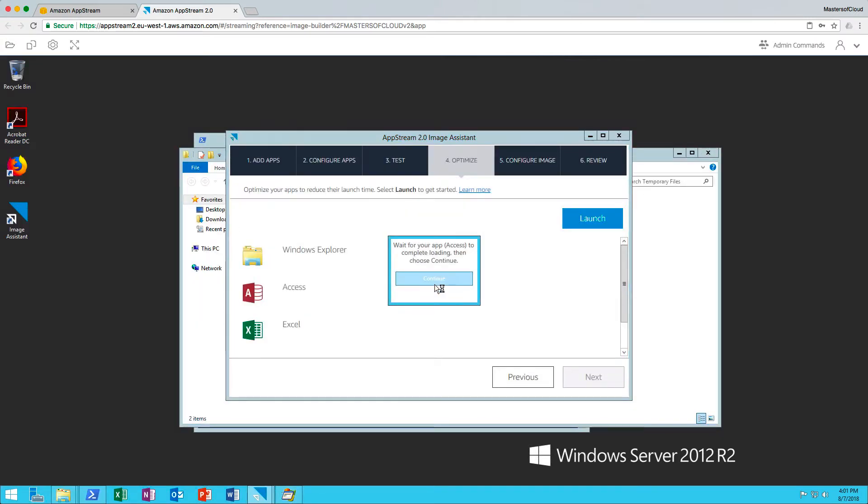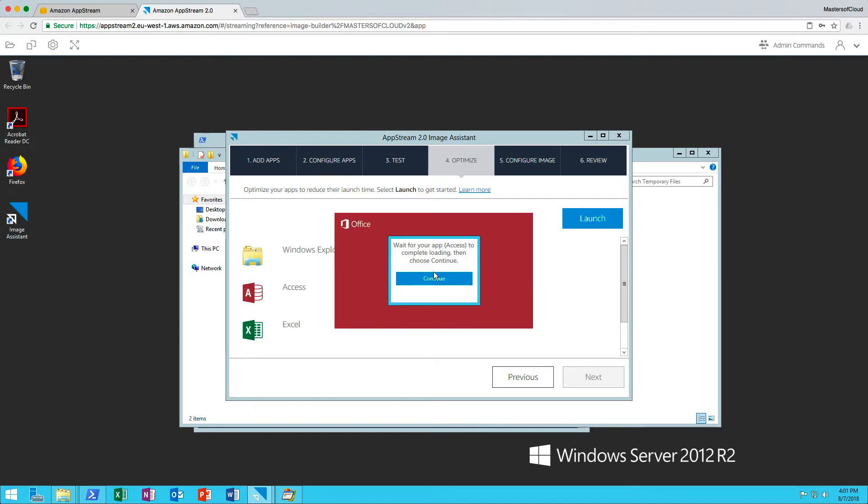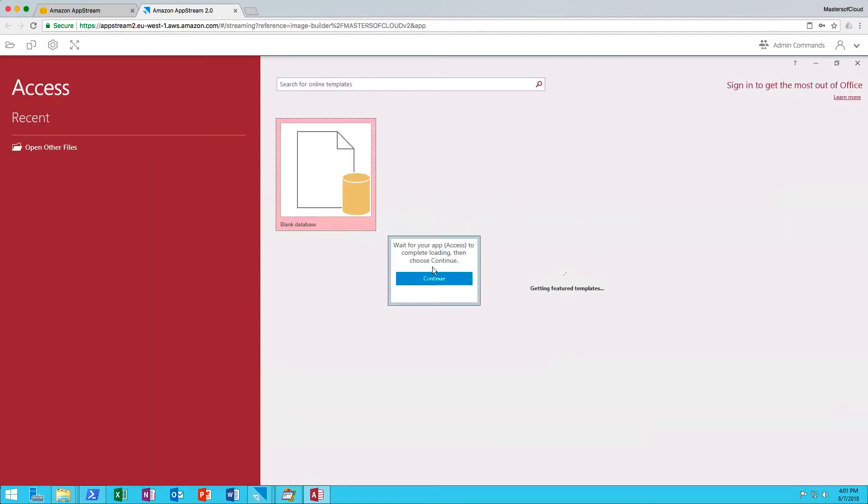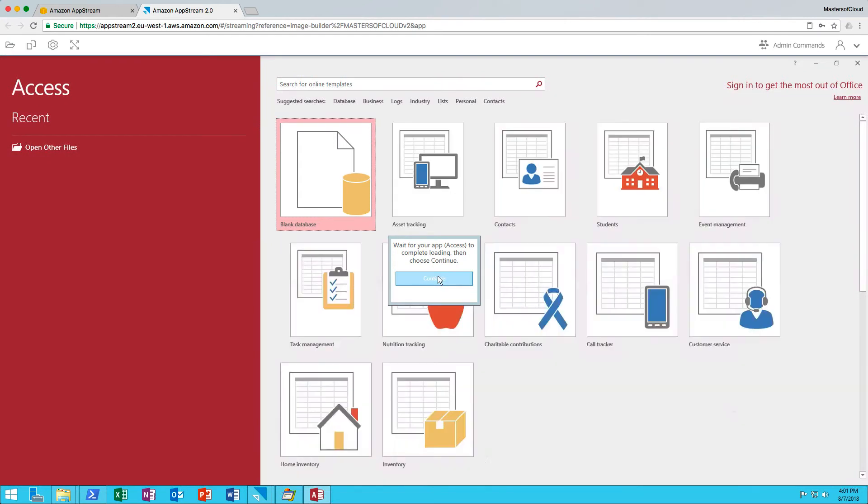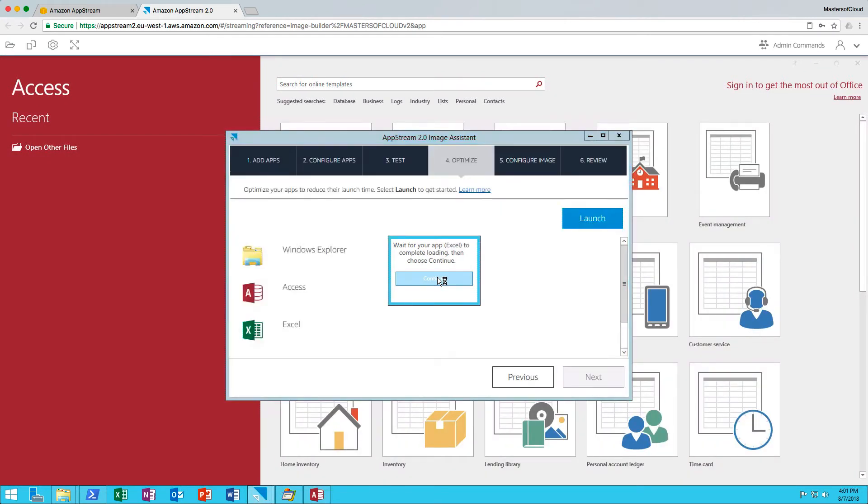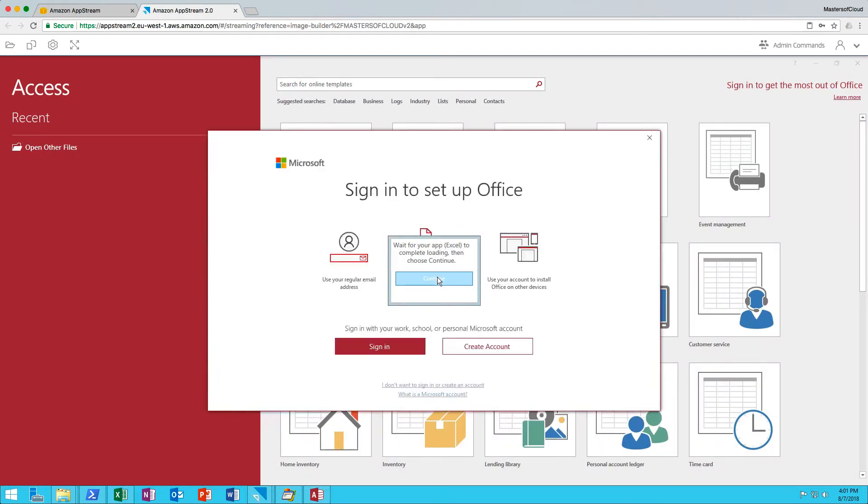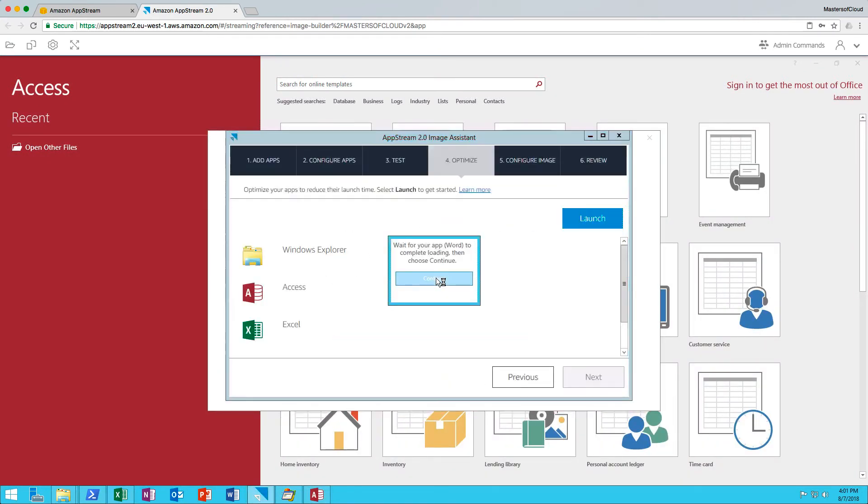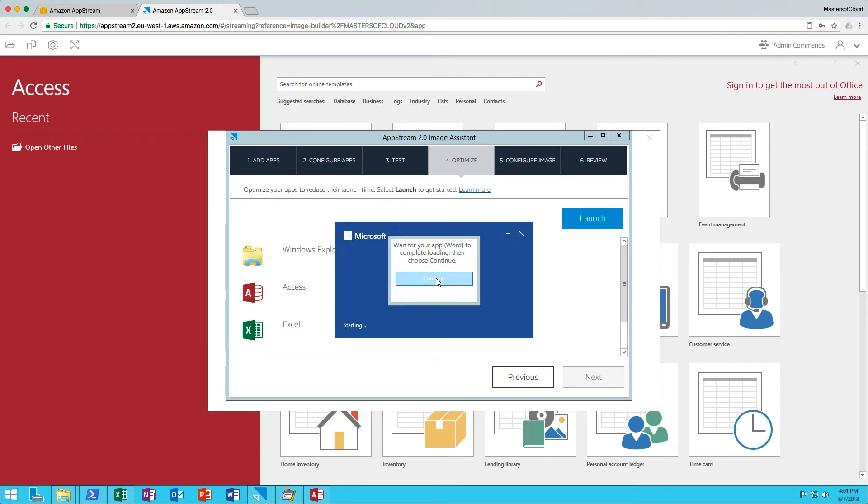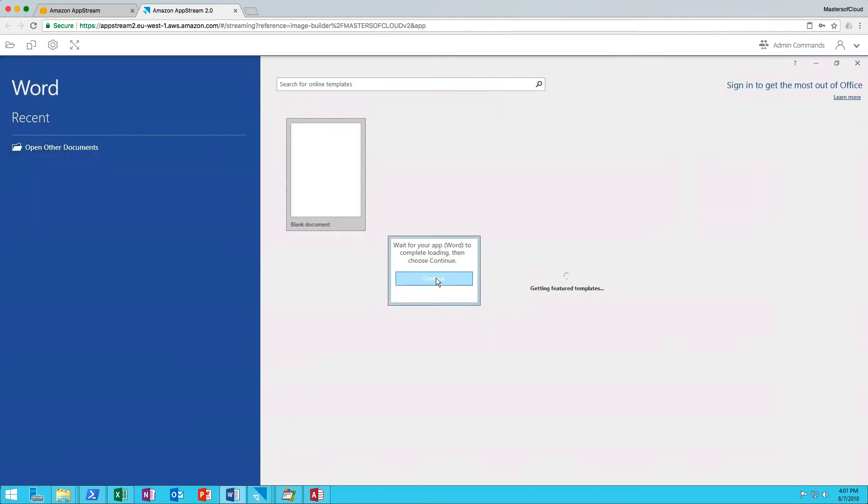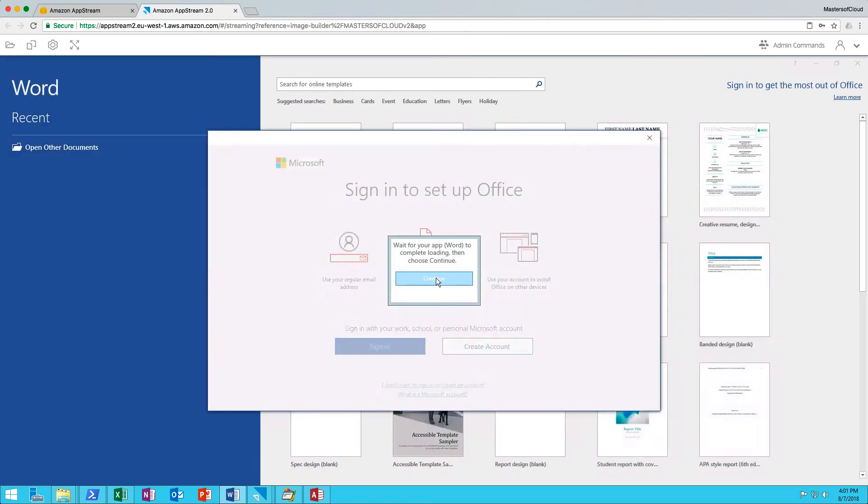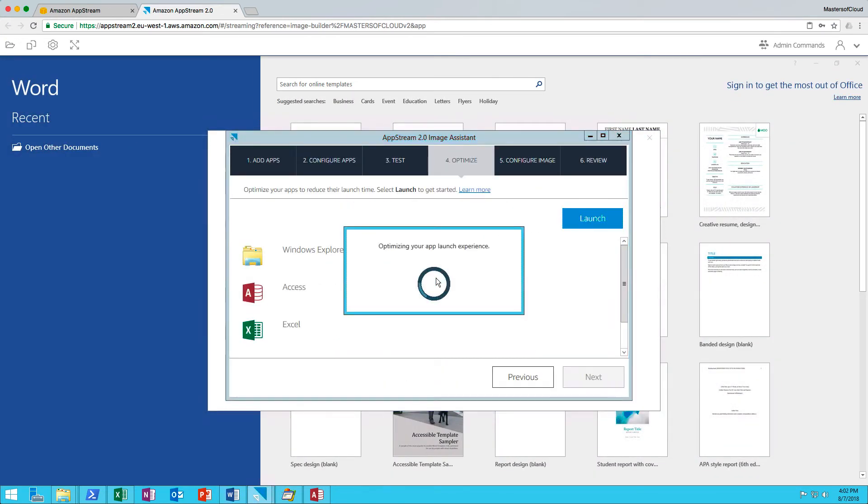The next one will be Access. As soon as that loads up, I'll click Continue. Happy that that's loaded. Finally, the same with Excel and with Word. Clicking Continue as they load up properly. It then optimizes the app launch experience. That basically looks at all the DLLs and executables and files that the apps use to open, so those files are optimized for streaming to the instance straight away.